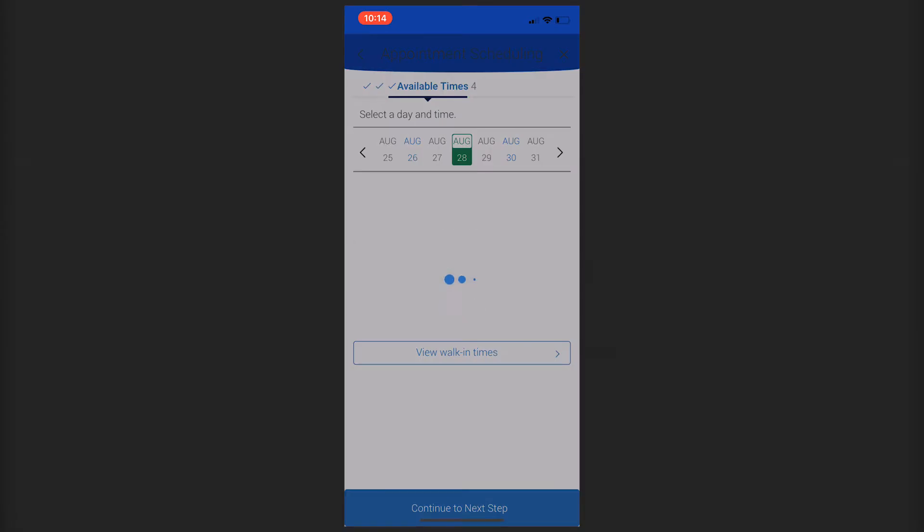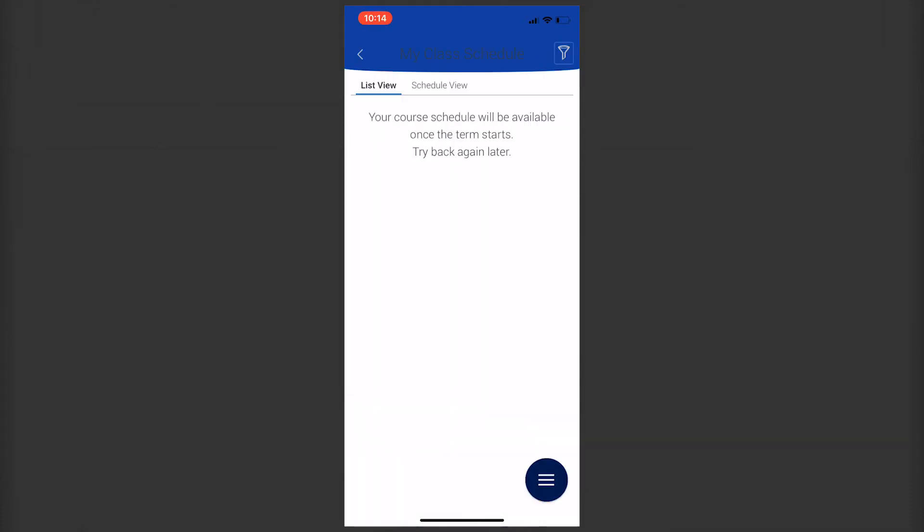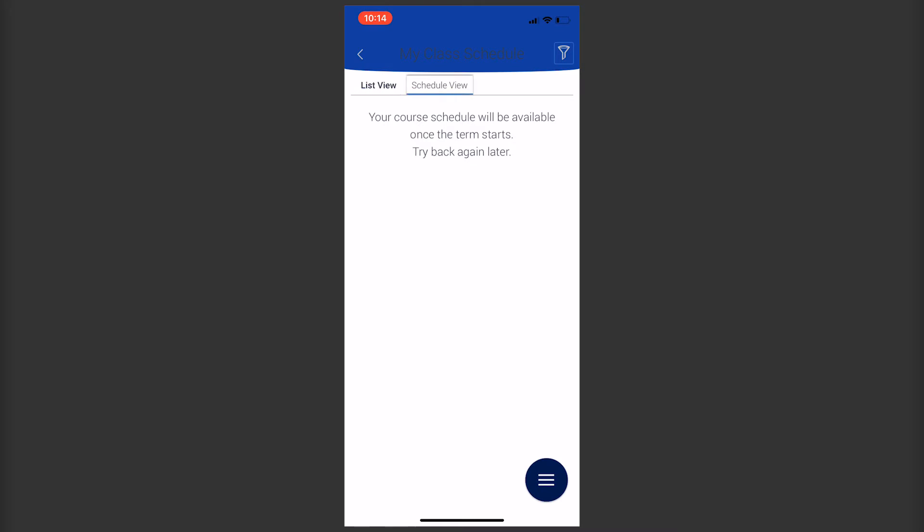Other features of the app include viewing your course schedule. You can sync your class schedule to your phone's calendar, and any appointments you make through the app can also be linked to your phone.